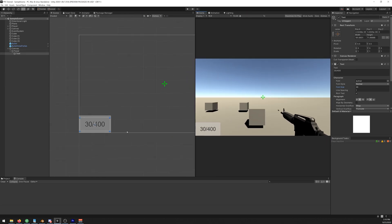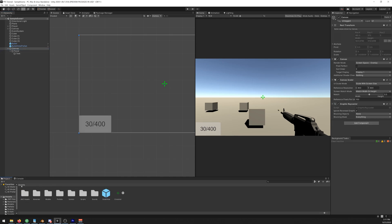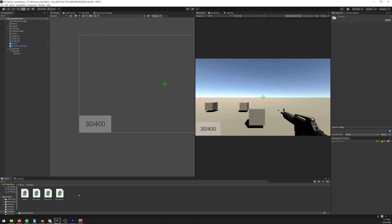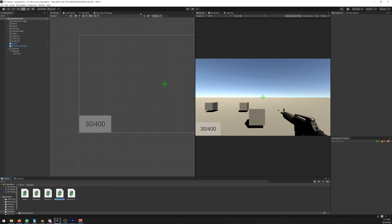Now let's actually create a script to update this to the real numbers. Let's go to our project, assets, scripts, and let's create a new one. Name it UI controller and let's open it.